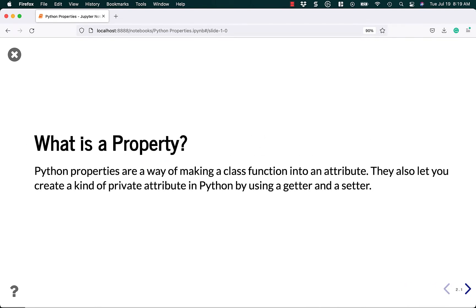What is a property? It's not a house or a building when you're talking about a programming language. Instead, it's about making a class function into an attribute, or at least it acts like an attribute. That's how Python works anyway.